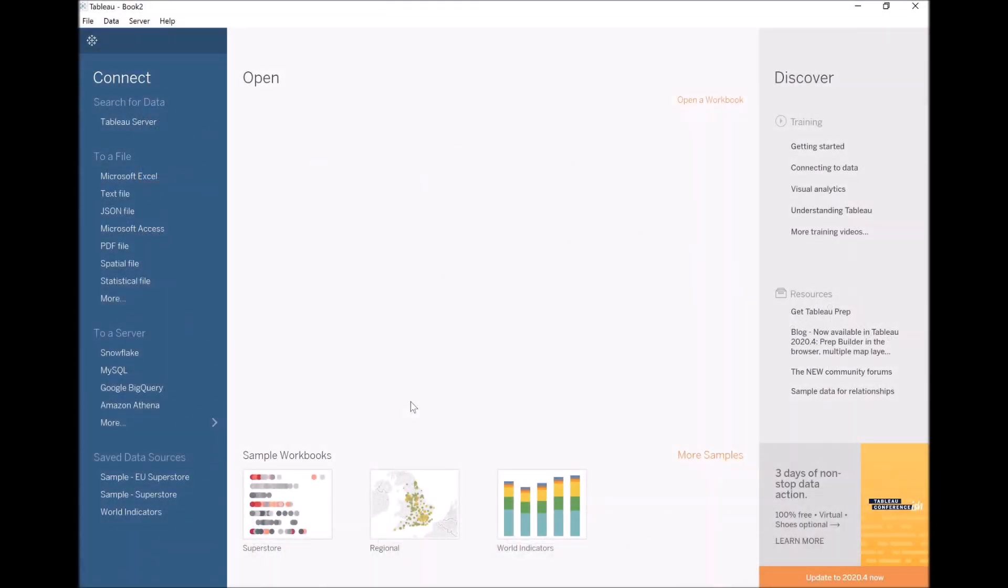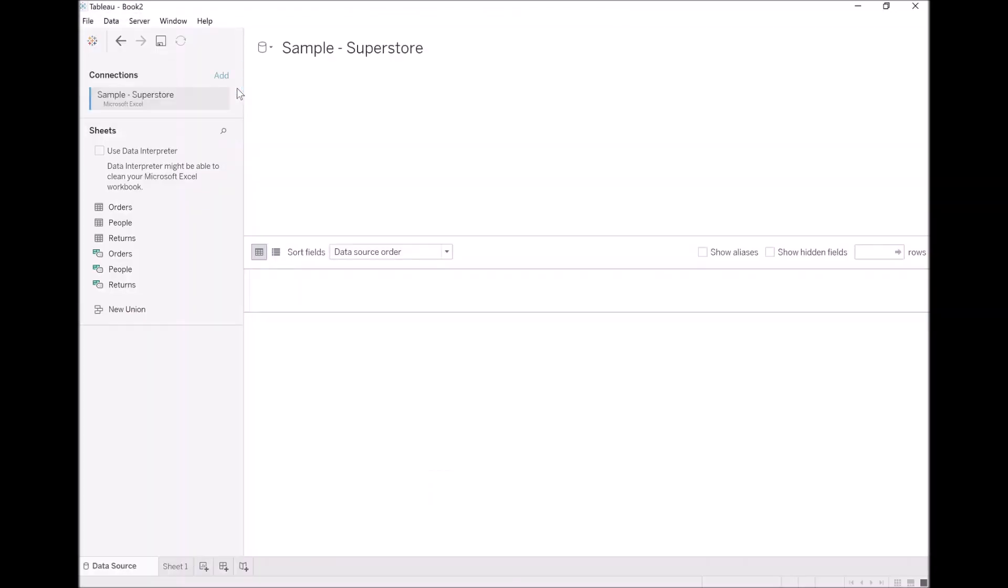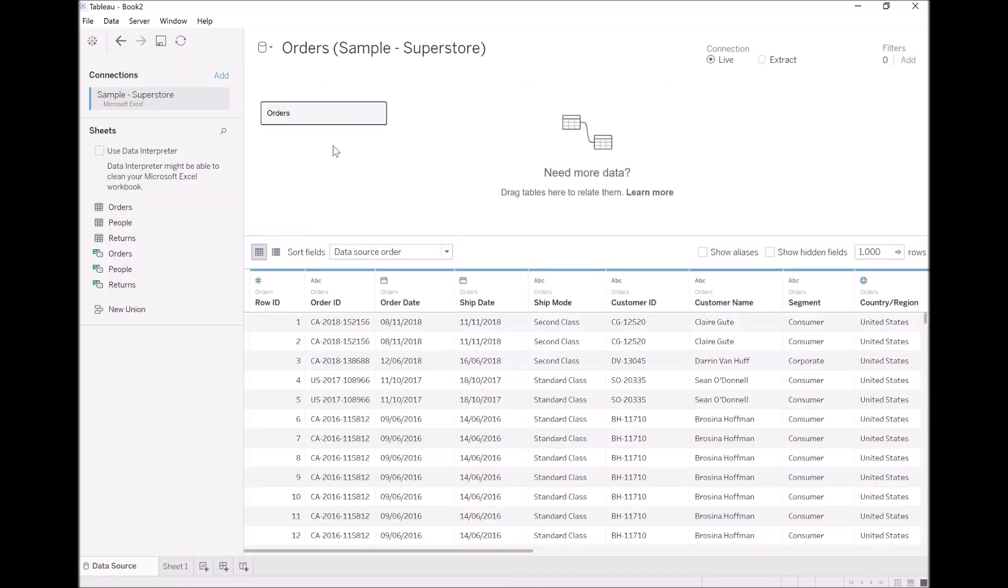Let's start by loading our data. Click on Microsoft Excel, Sample Superstore. Once this is up and running, take Orders and drop this into the query panel.